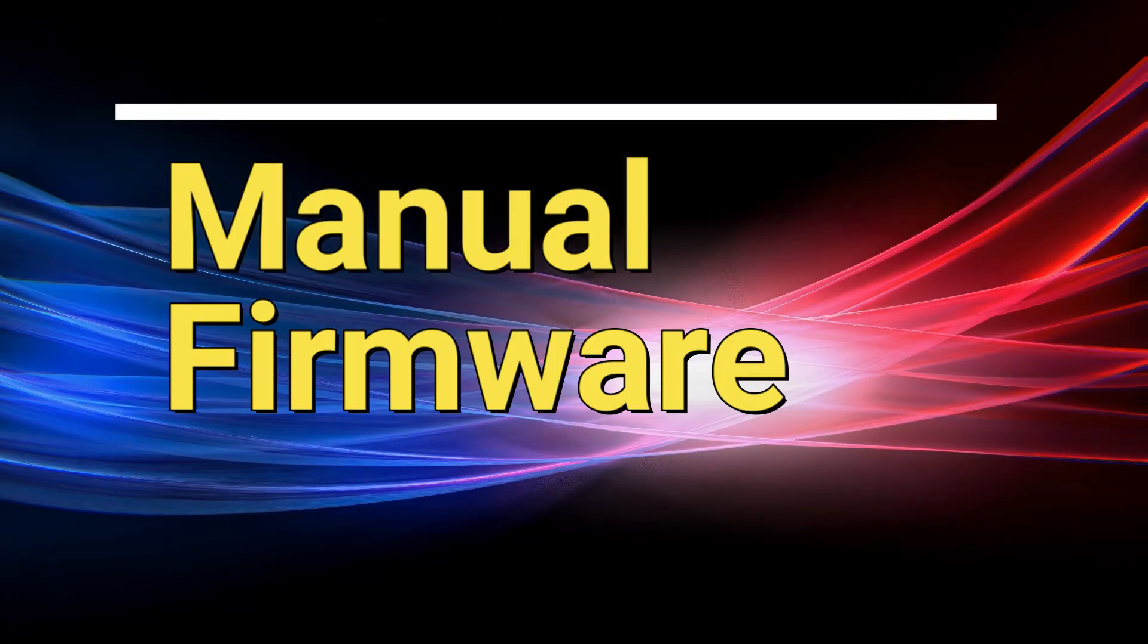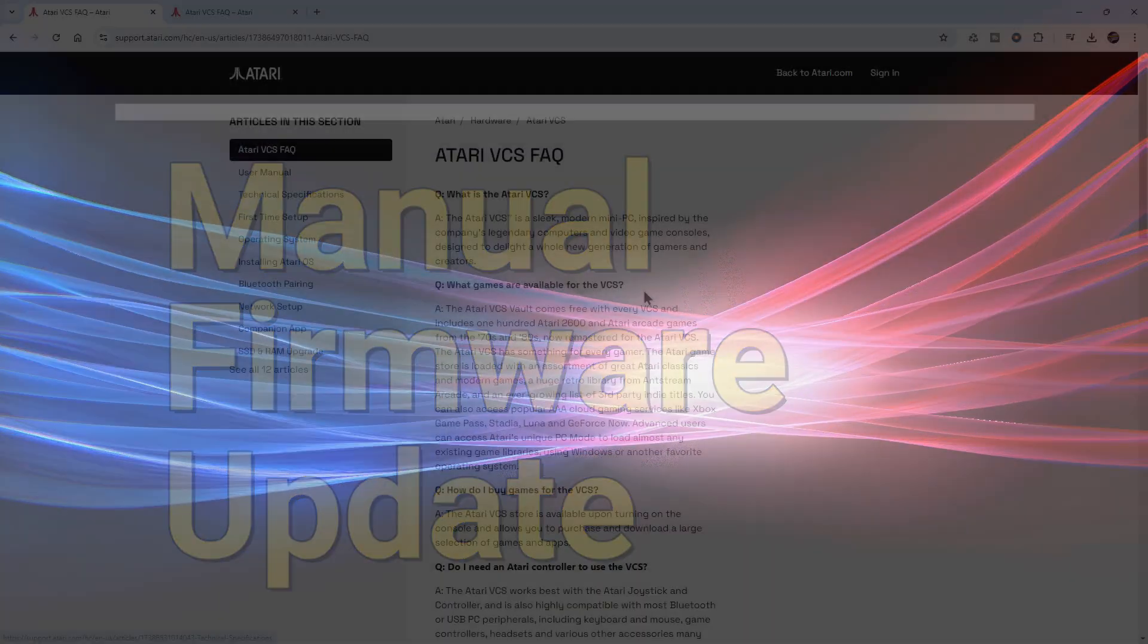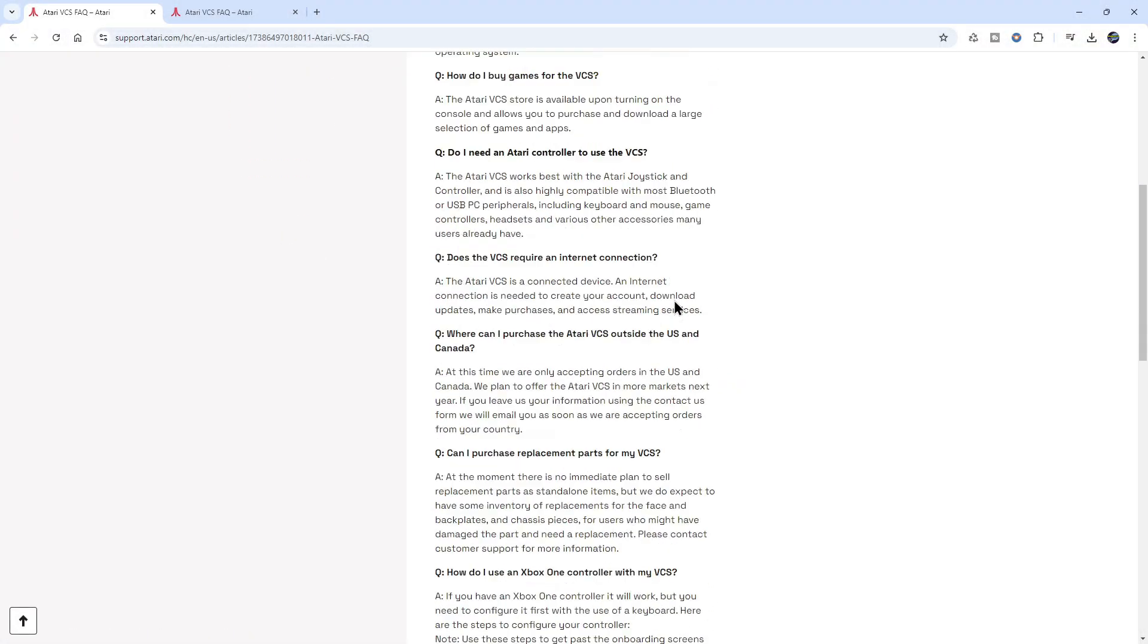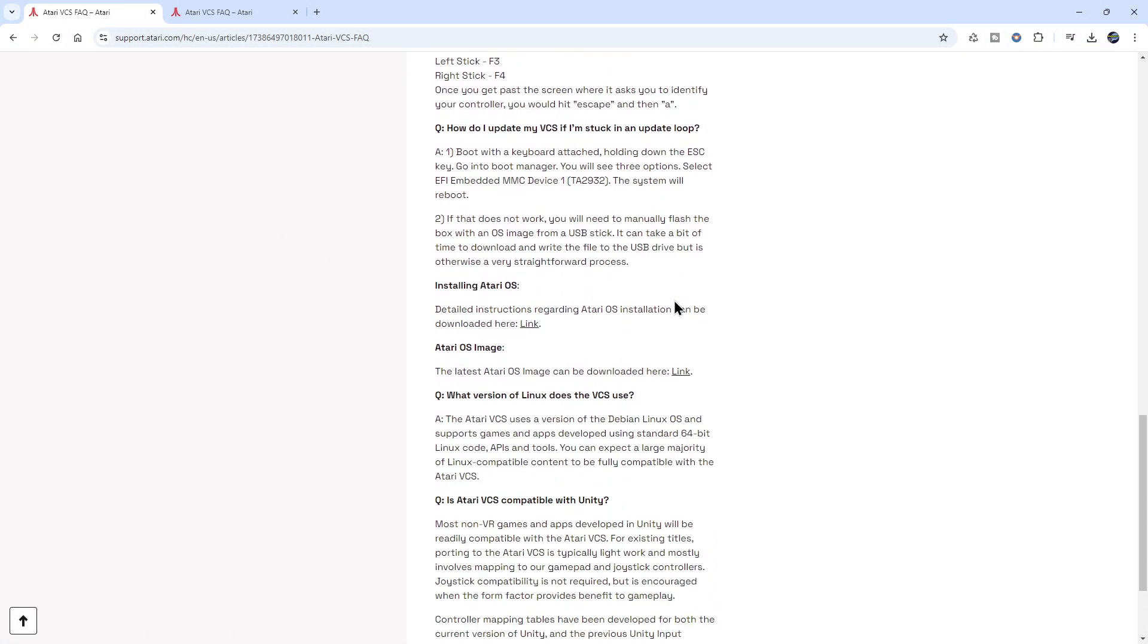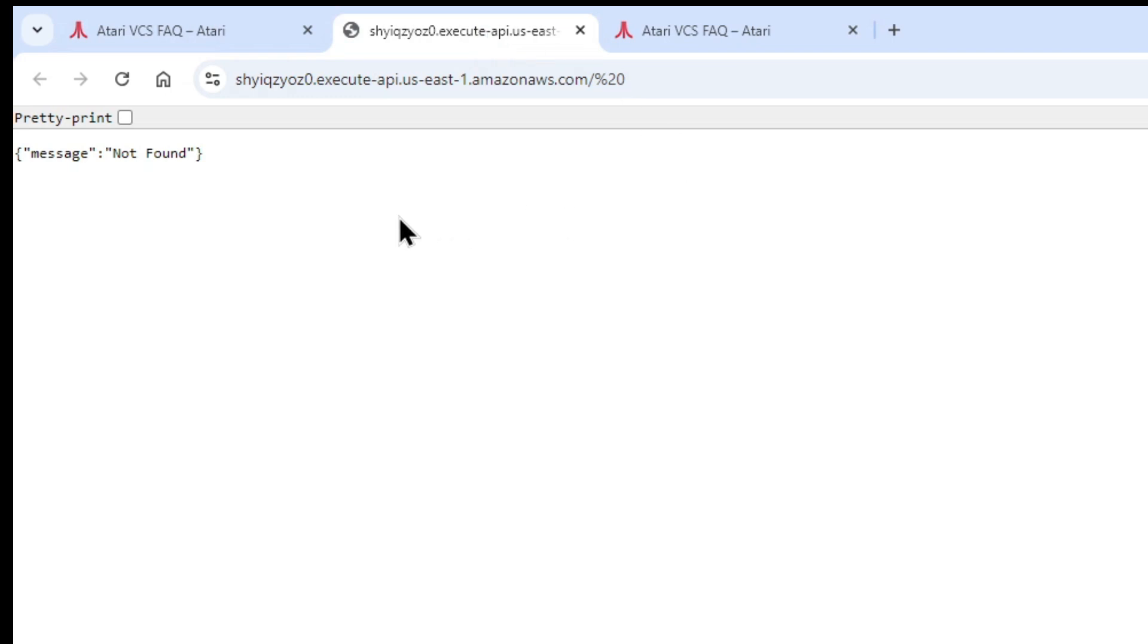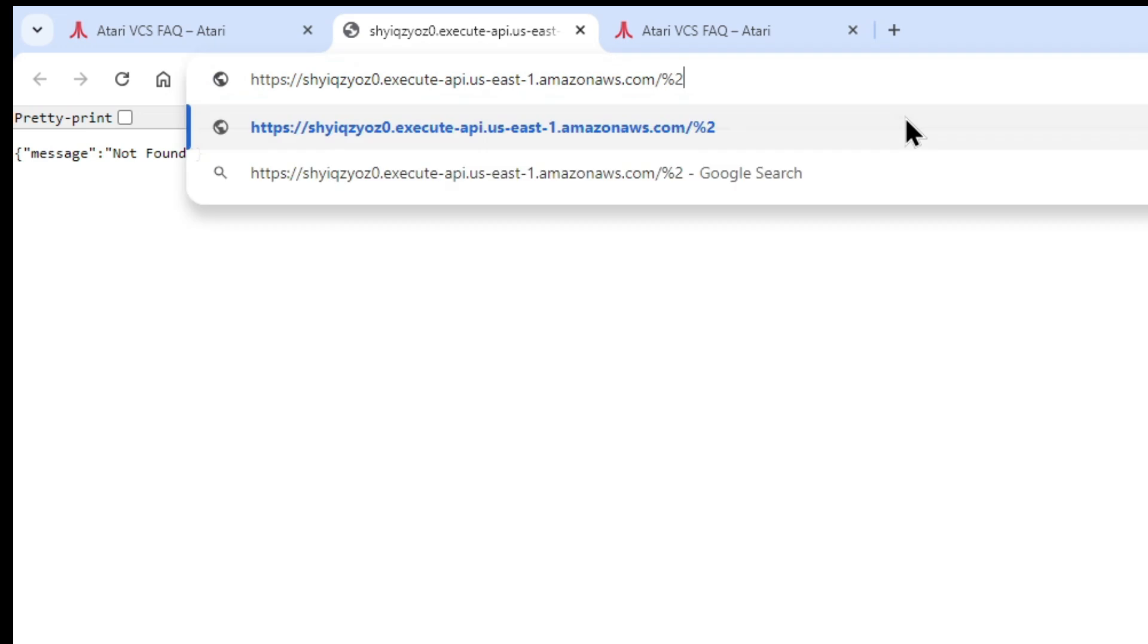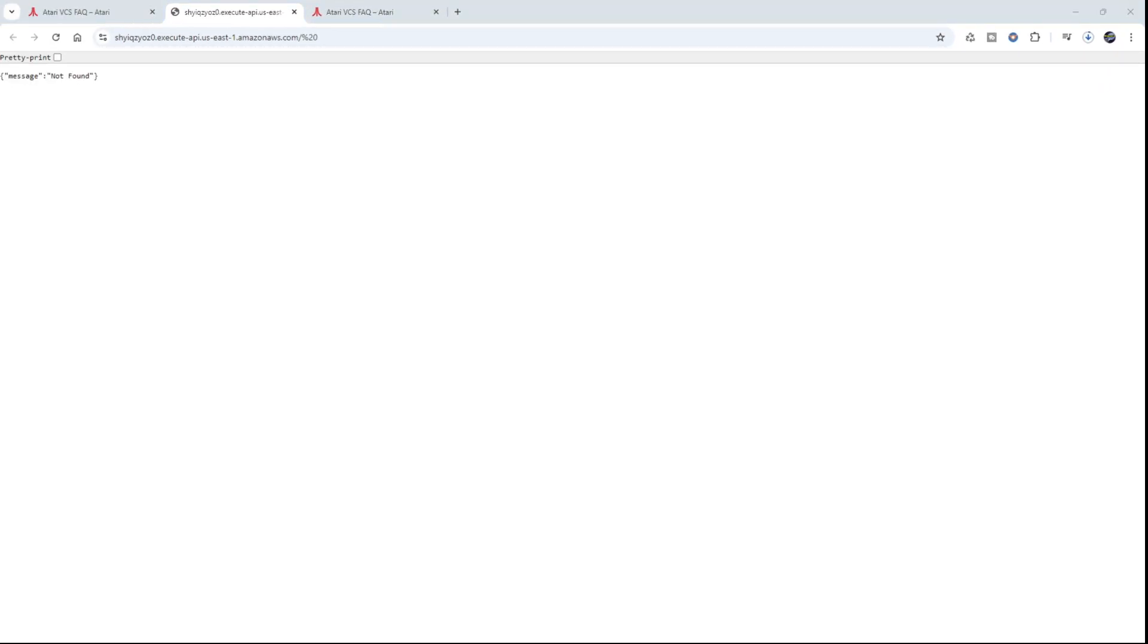In this segment we'll manually update the firmware. I then went to the Atari support site and found a link to download the Atari OS image manually. However, after clicking the link it didn't work. The solution for downloading the image was very simple. Remove the percent 20 from the end of the URL. Just backspace over it, press enter, and the image will download. Atari, if you're listening, please fix your link. I'll provide a working link in the video description below should you need it.